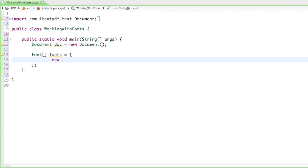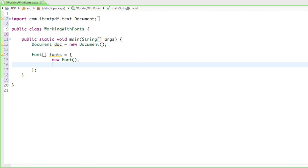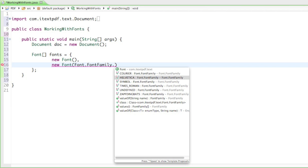To create the array, say Font with the bracket notation, name it 'fonts', and open the curly braces. Everything inside those curly braces will be a font in our font array. We just type new Font and that creates a new font with the font family Helvetica, size 12, normal, color black — basically the default. Below that we create another new Font and maybe change something. You can see the basic font families available: Courier, Helvetica, Symbol, Times Roman, Undefined, and ZapfDingbats.